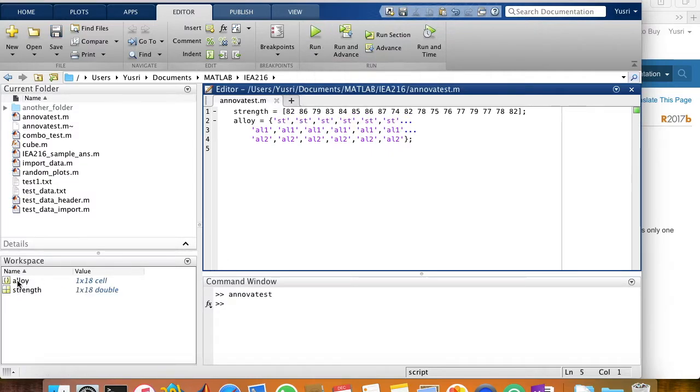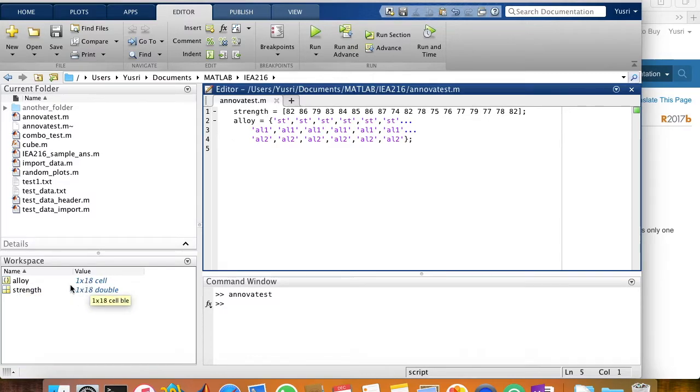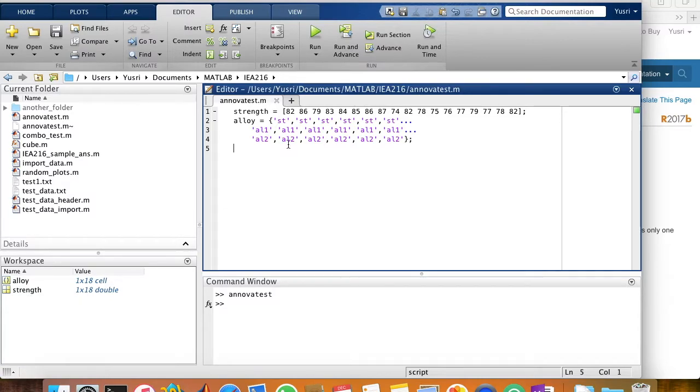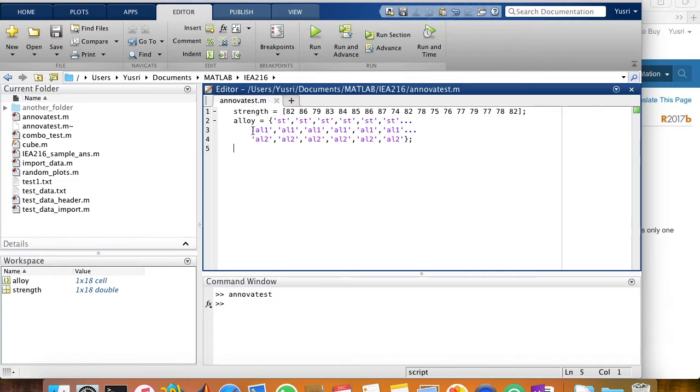Yes, now I have a variable called alloy with 18 values, 18 elements, and another variable called strength with also 18 values. There are three groups that we would like to compare between the means: the st group, the al1 group, and the al2 group.